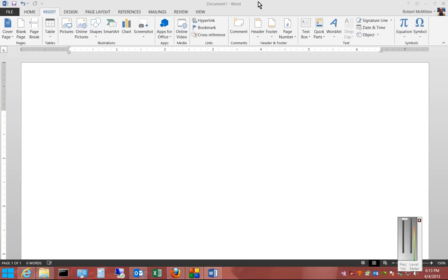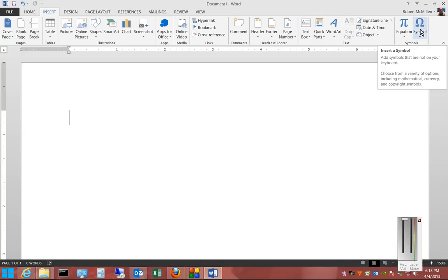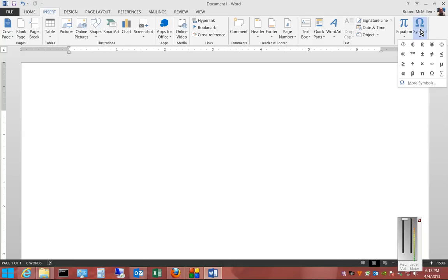All right, Microsoft Word 2013. I'm going to show you how to insert a symbol. Symbols can come in all different shapes and sizes that you may want to use for different documents.